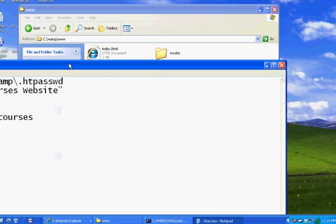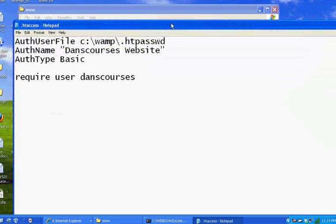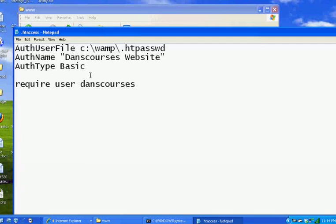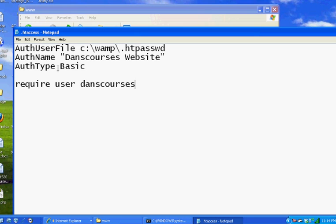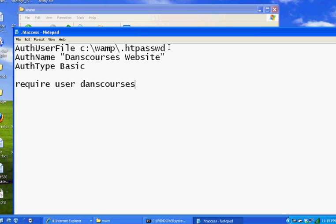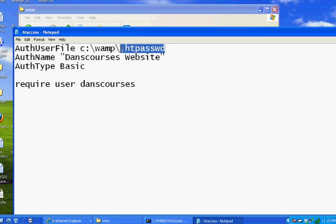The first line is going to be AuthUserFile, capital A, U, and F. Then a space, and then I've put c:\wamp\.htpasswd. This is the password file that we're going to create which will have the password to get into the site. It doesn't exist by default right now. I've decided to put it in the C drive in the wamp folder, but not in the www folder. It's recommended to not have this password file in the website but outside of the website.